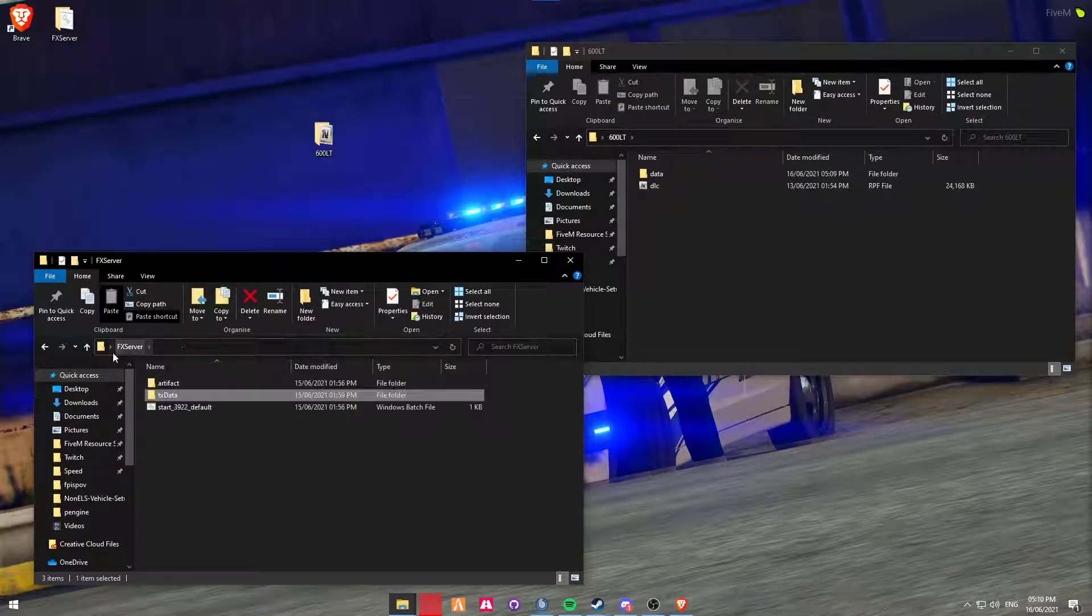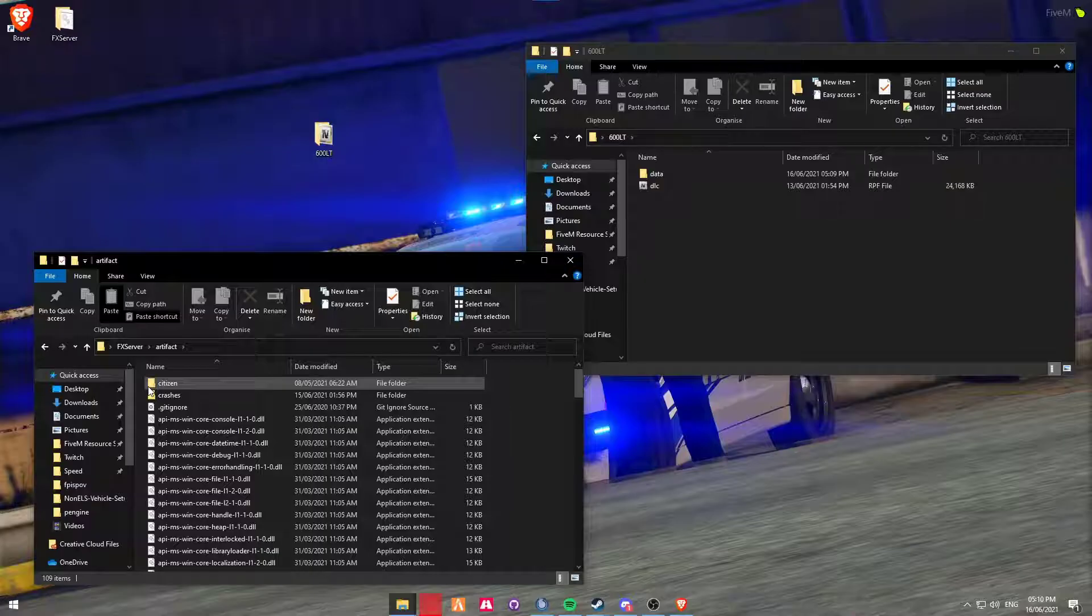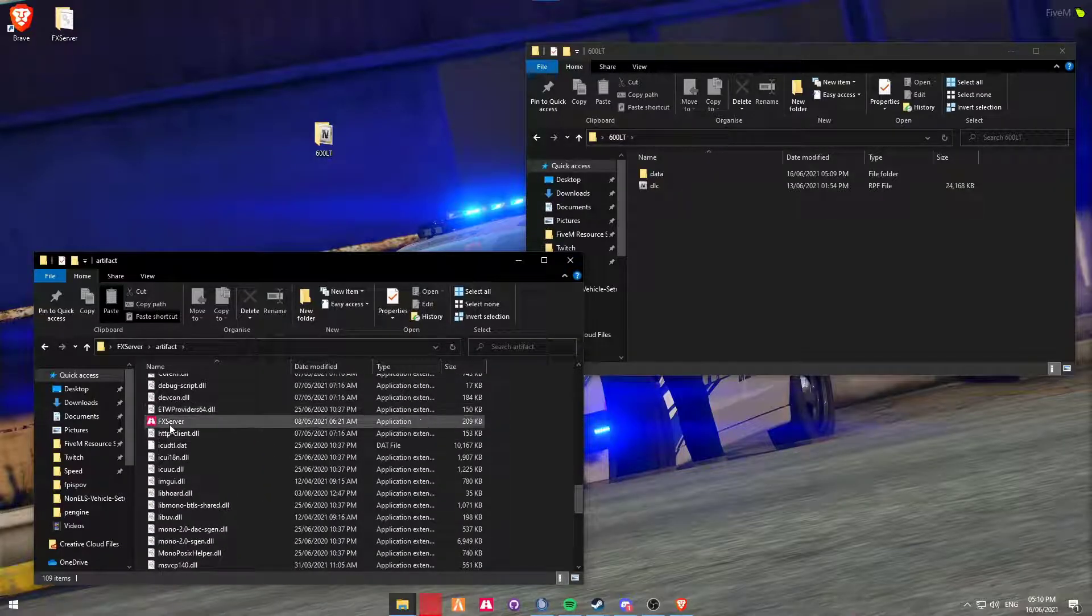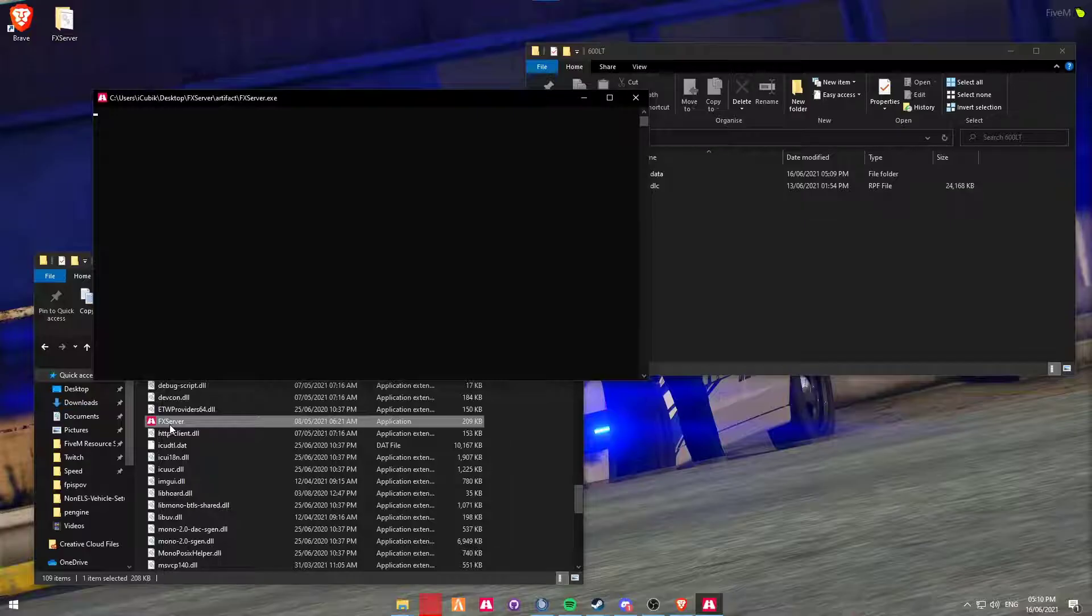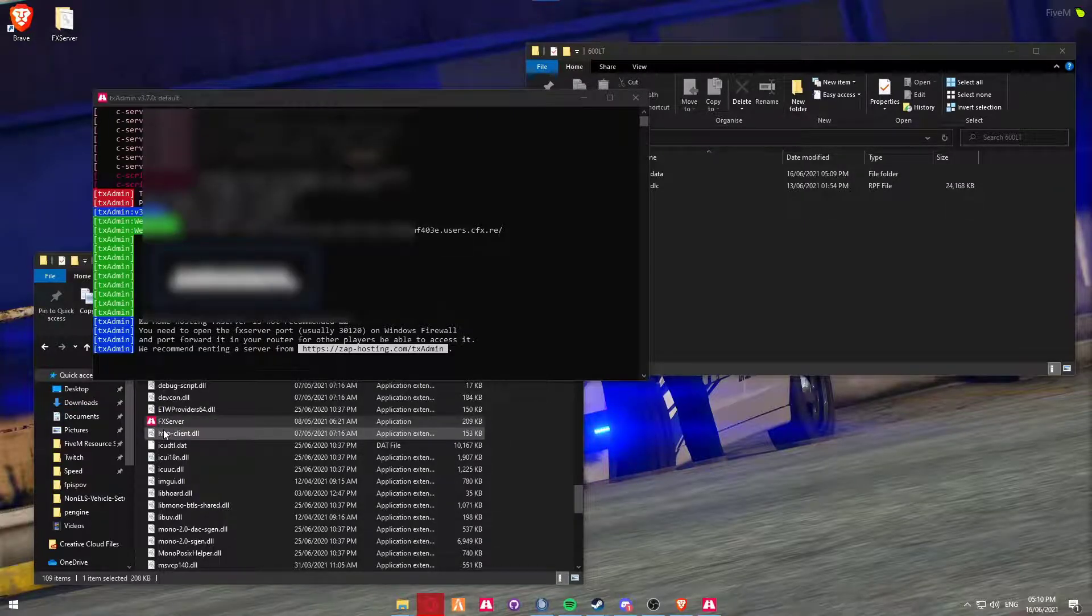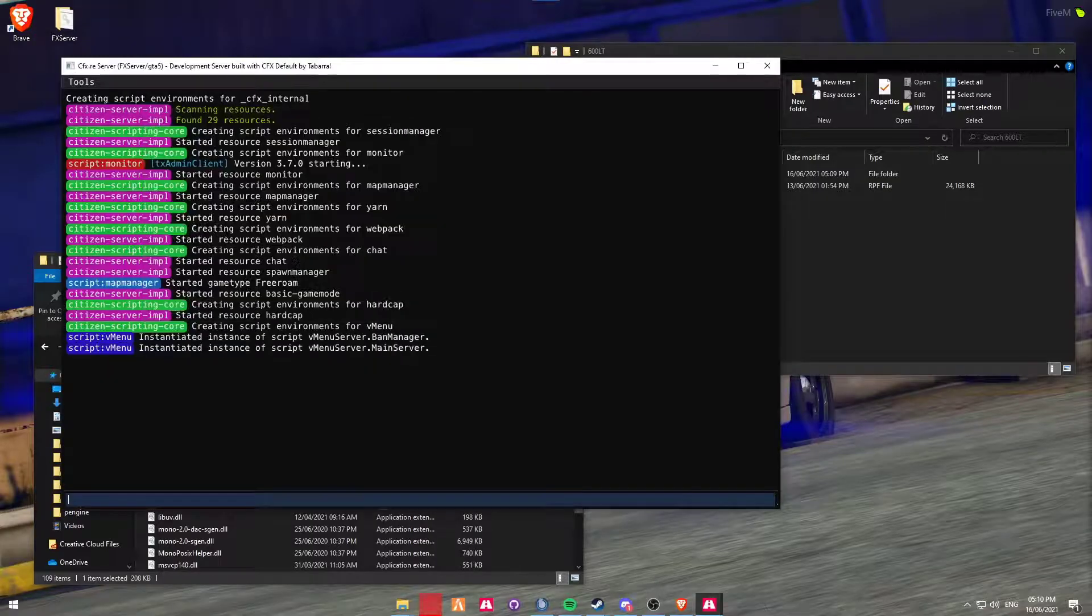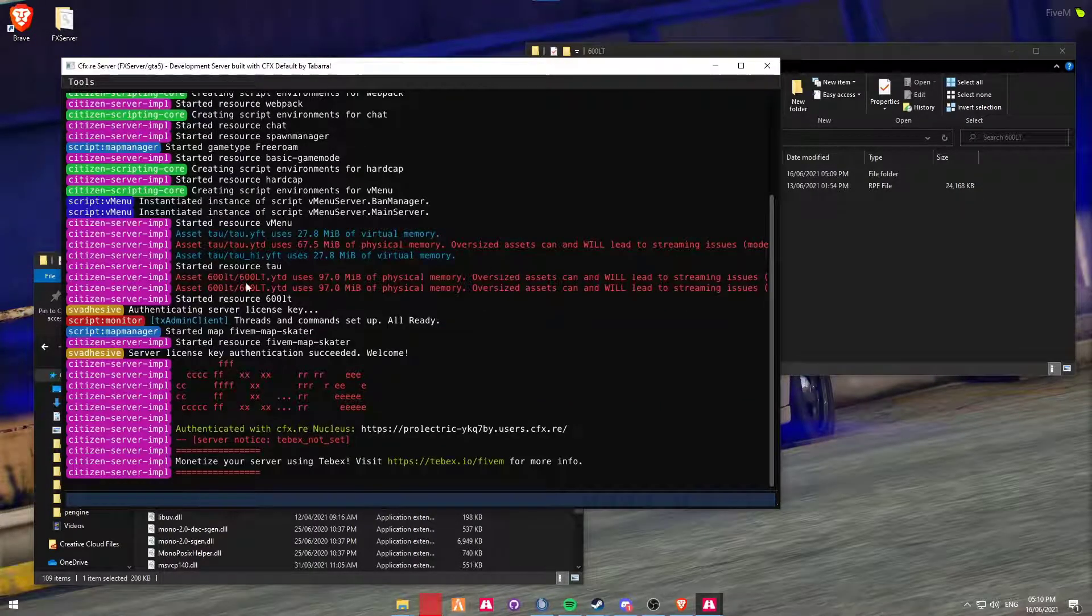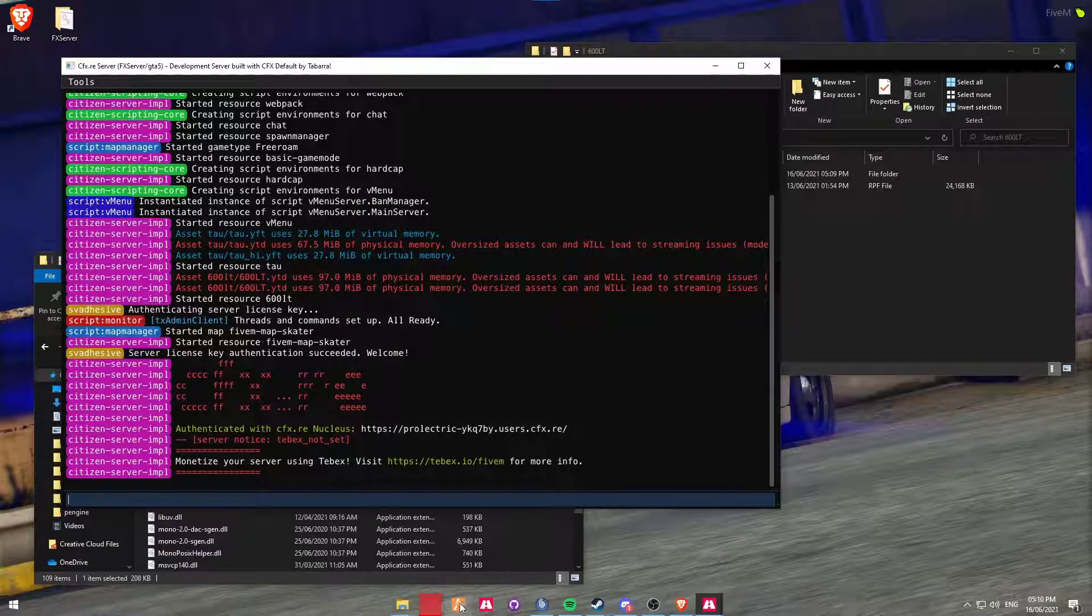We're then going to go back to the FX server, the artifact, and look for the executable as usual. Our server is then going to boot up. And just like so, the 600LT, we can see that has started. So we're going to head into the server and go check it out.